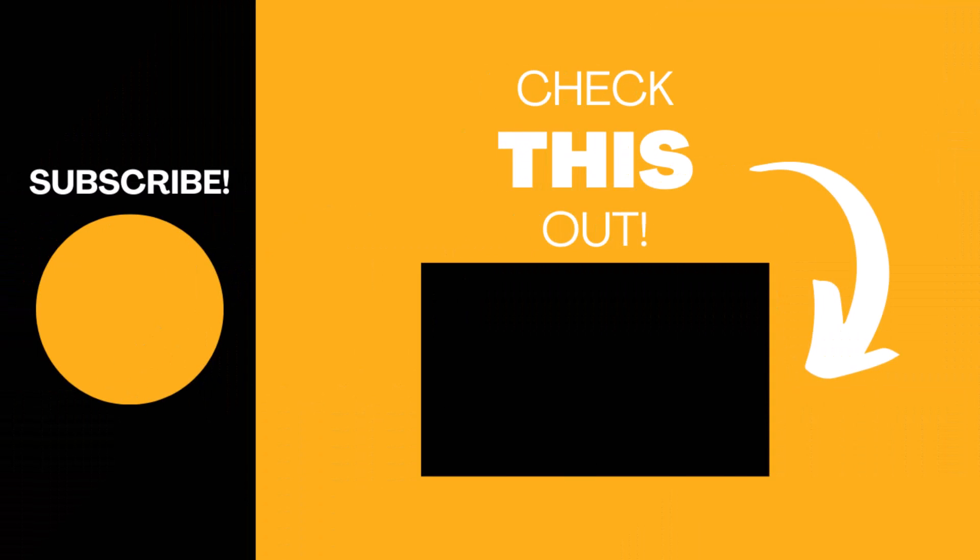Hopefully you found this video useful. If so, please like the video and subscribe to my channel for more top tech tips.